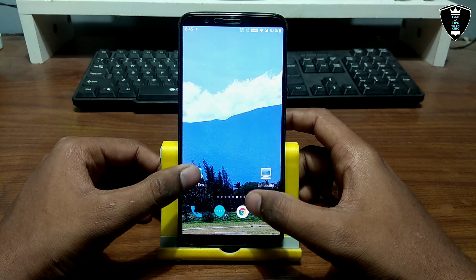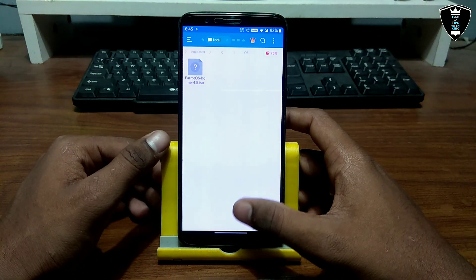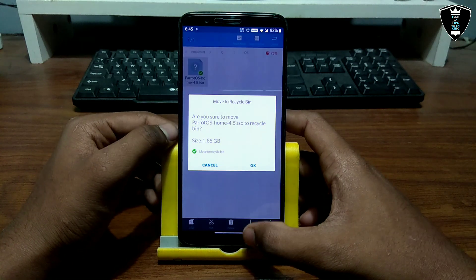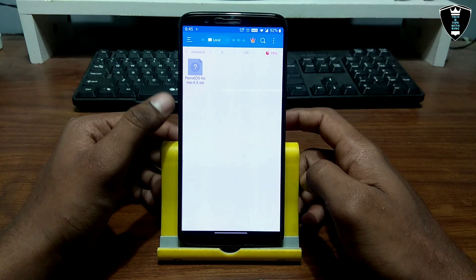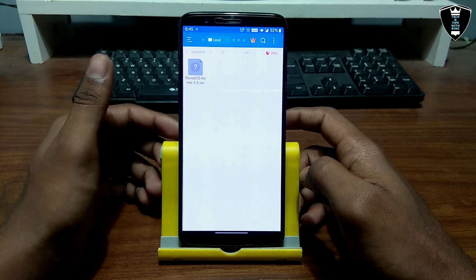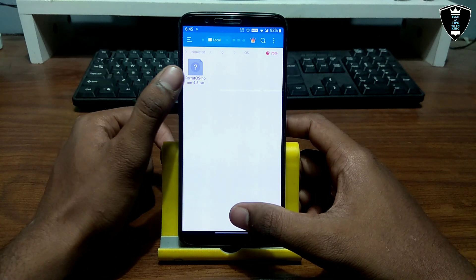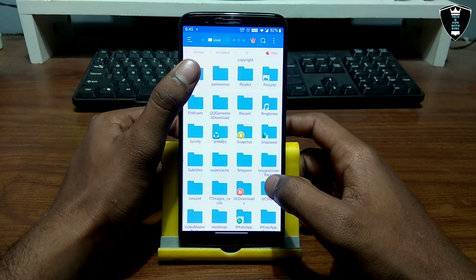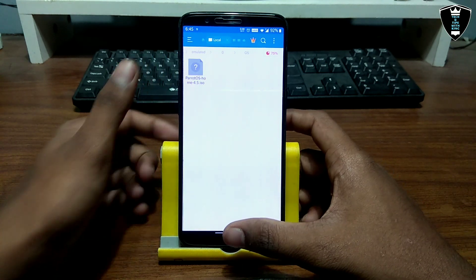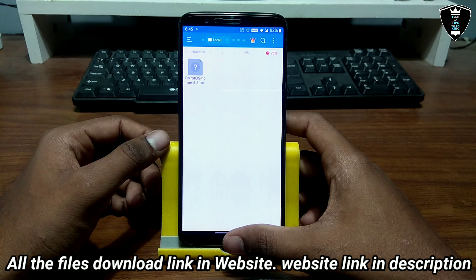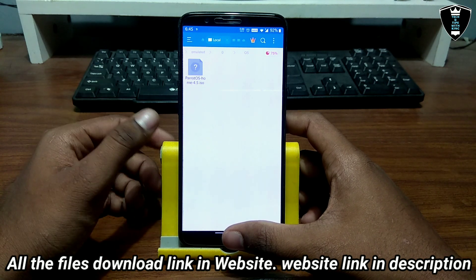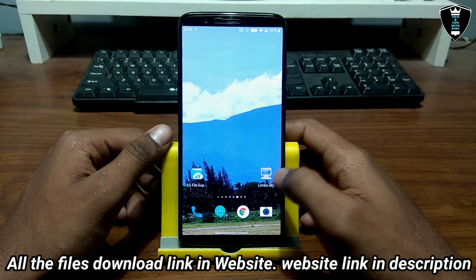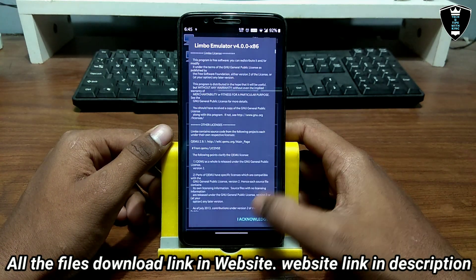The second thing you have to download is the Parrot OS image, which is approximately 1.85 GB — the download link is in the description. It will be in a ZIP file; you have to extract it and paste it into another folder. I've created an OS folder in my Android storage and pasted Parrot OS there. Make sure you move the file from the download folder to another folder, like I have done.